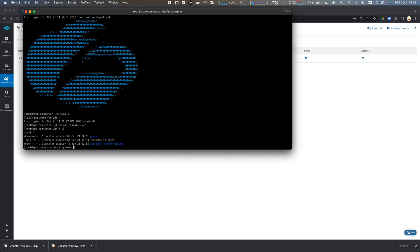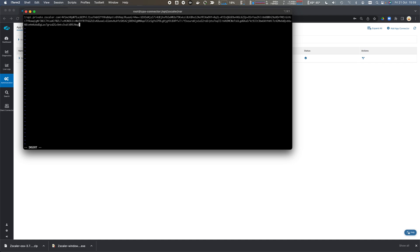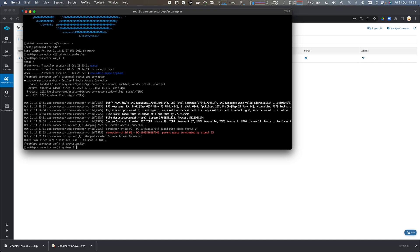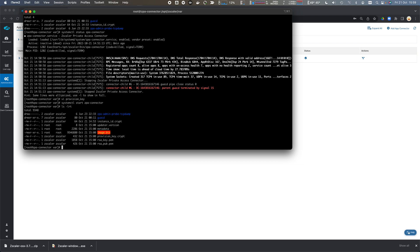I need to check systemctl status zpa connector to make sure that the connector process isn't running, which it's not. So I'll write the provisioning key to a file and paste that provisioning key in there. I can now start the zpa connector process and we'll see straight away that provisioning key file has been deleted.